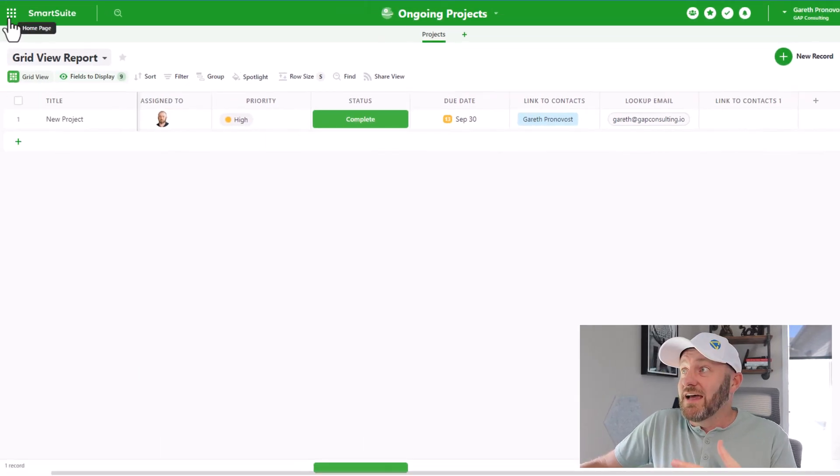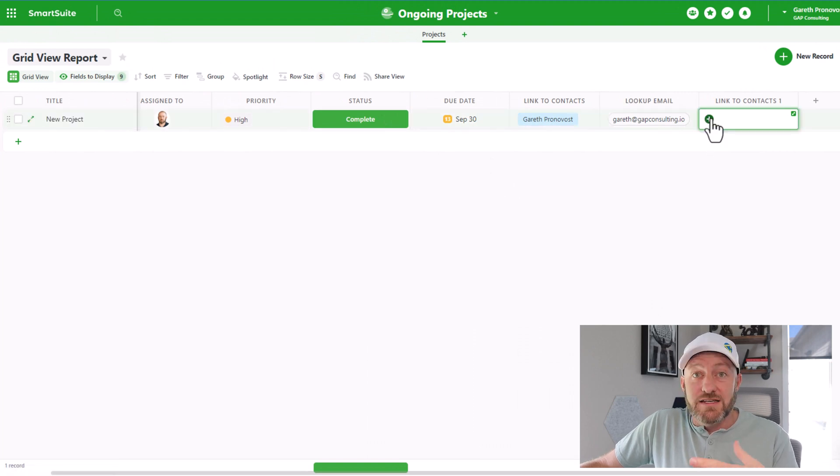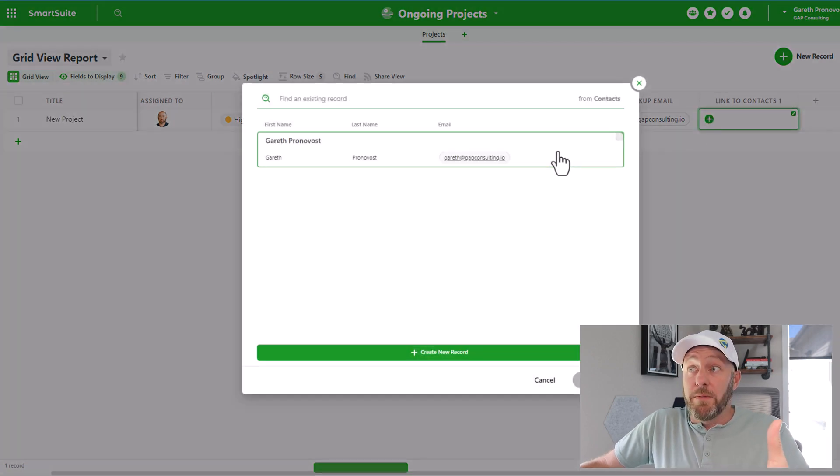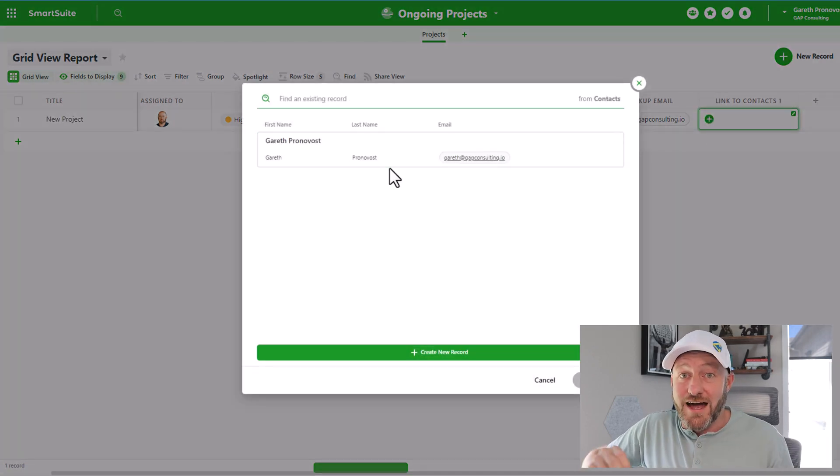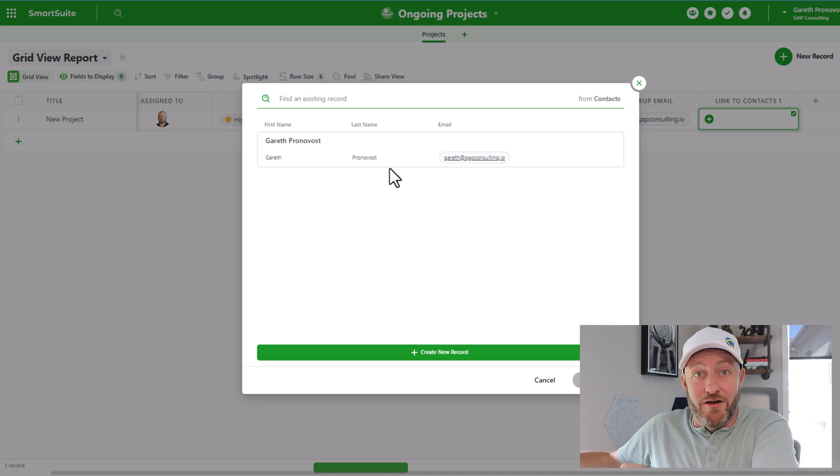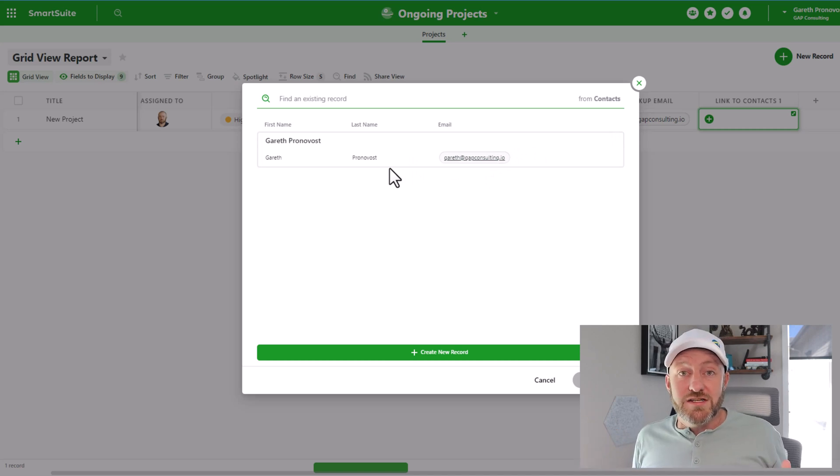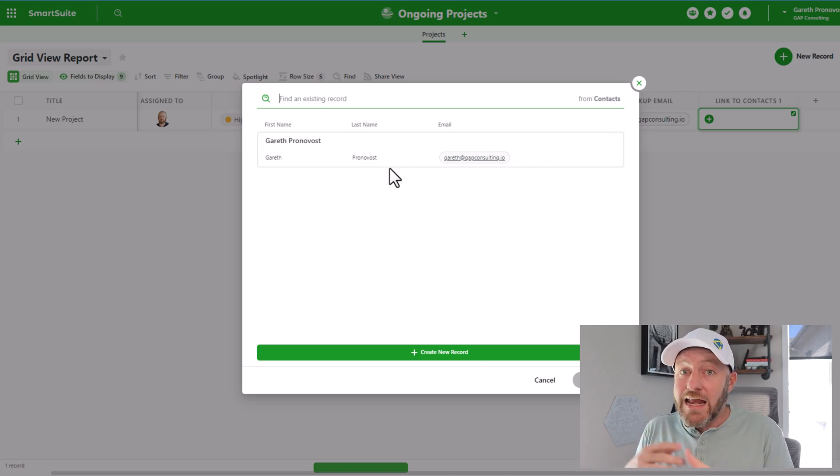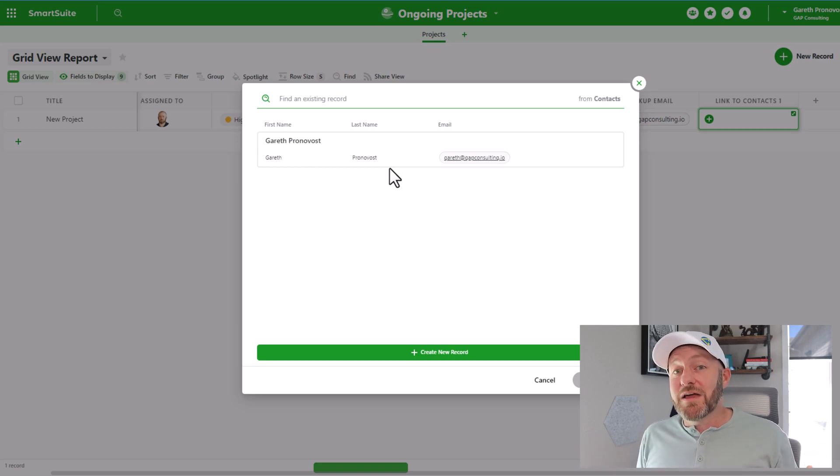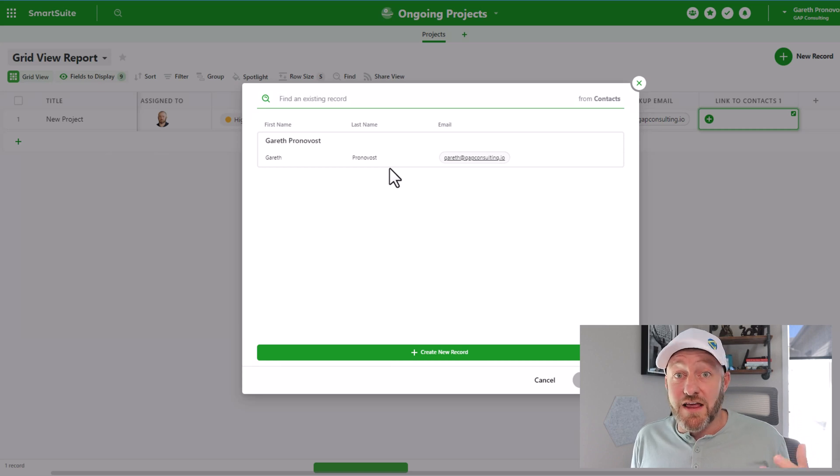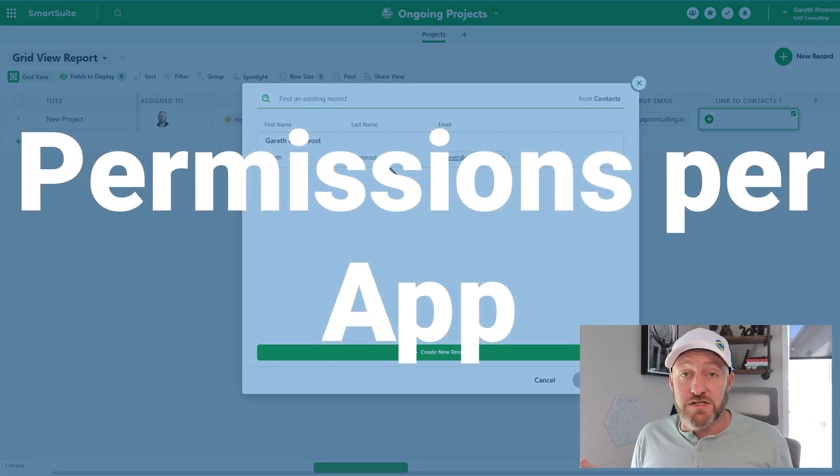When I do this, just takes a moment and now I'm linked to contacts. And by opening this up, I'll see any of the contacts in that other solution. Pretty amazing that we can link across solutions without the need for any other workarounds or anything else.